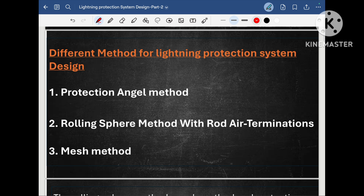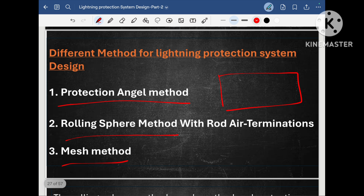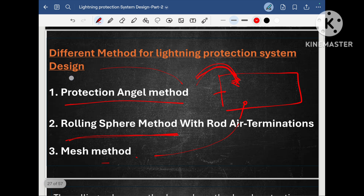There are 3 major methods in order to design the lightning protection system: protection angle method, rolling sphere method and mesh method. For a single particular project, we can design the lightning protection system using all 3 methods. Like for a particular project, we can go for the rolling sphere method for some part and for some portion we can also go for the protection angle method.